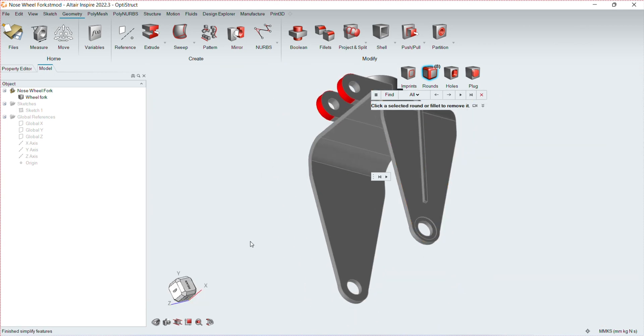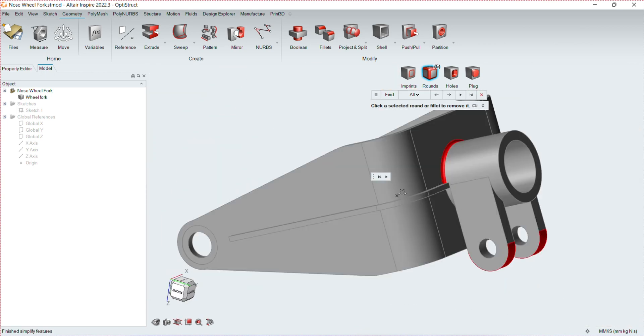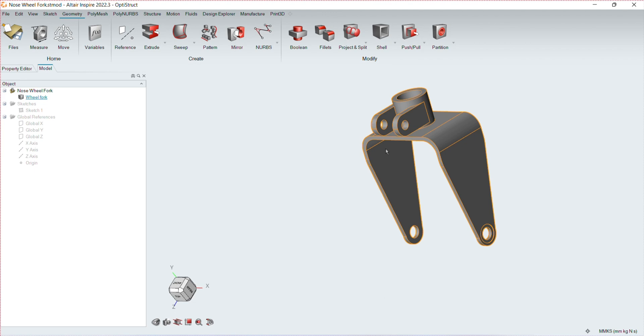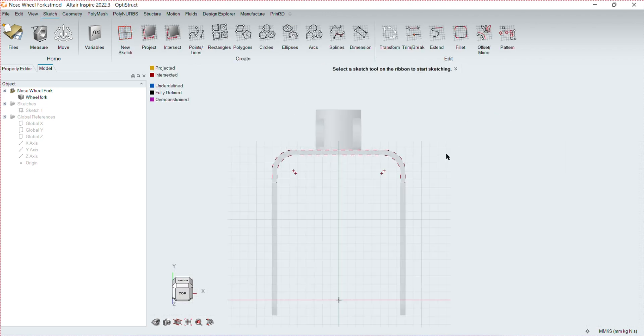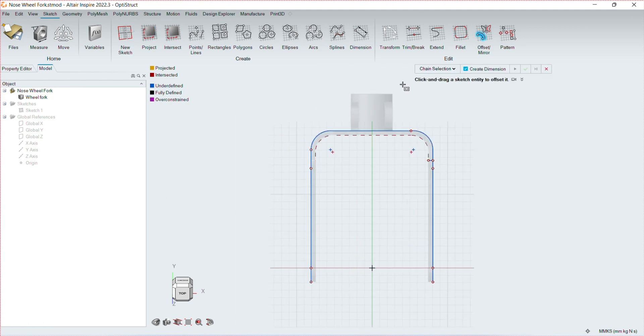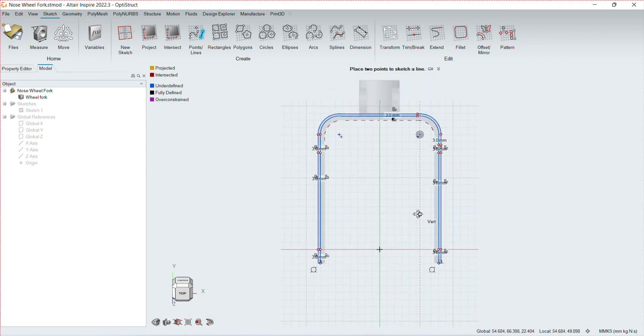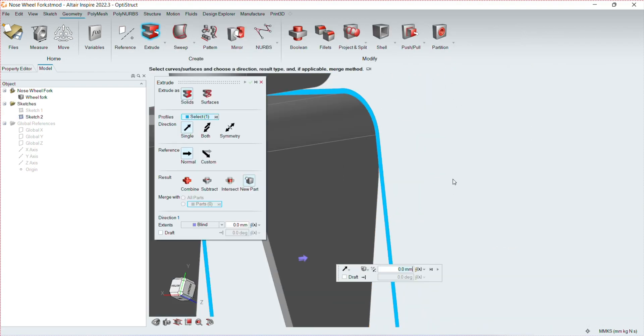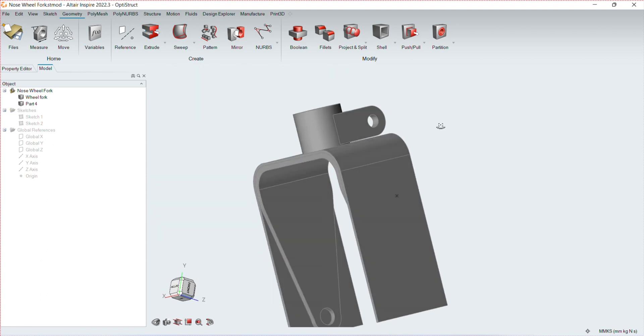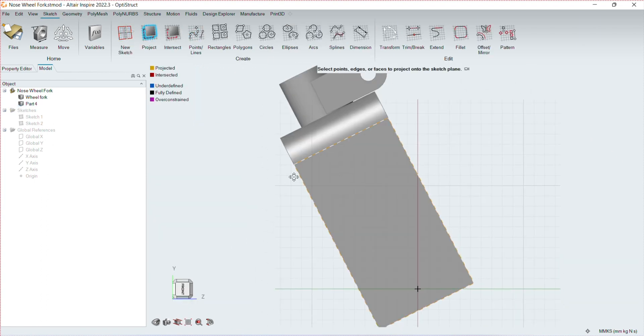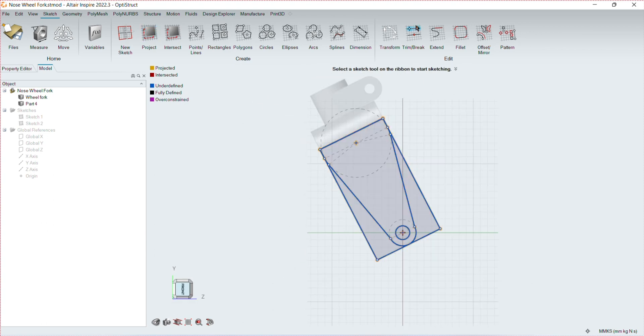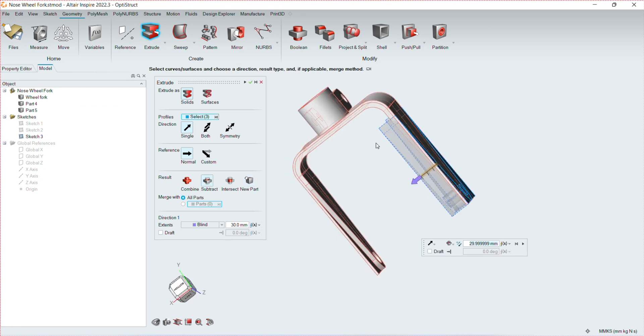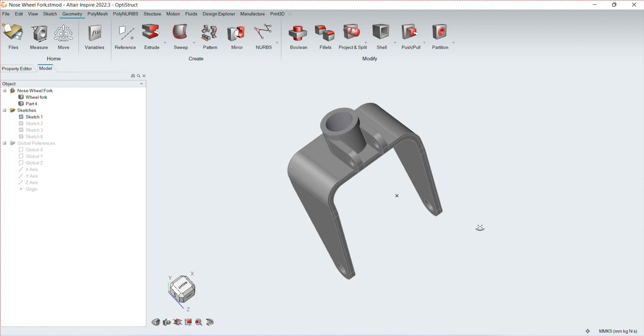Using the seamlessly integrated geometry creation and modification features in Inspire, I modified the geometry to create a good design space for optimization.